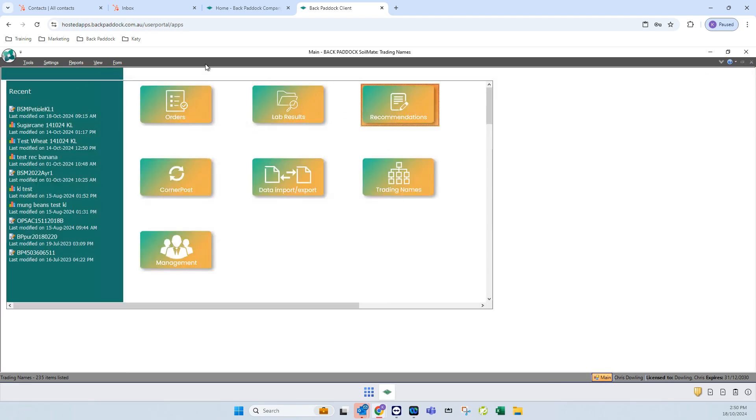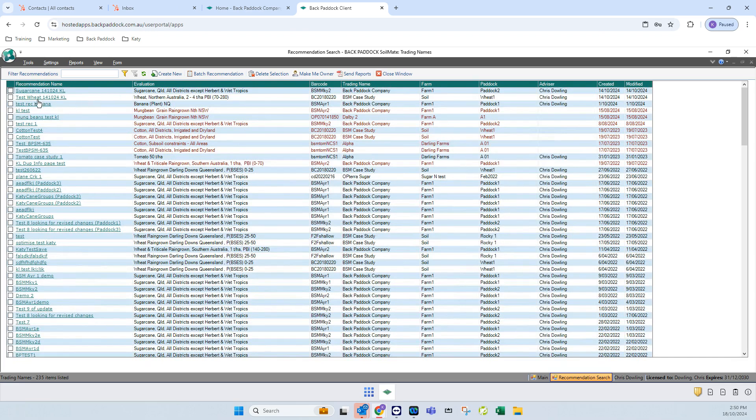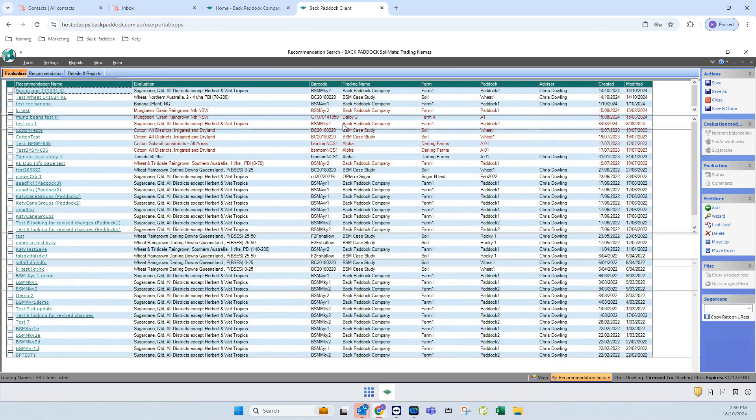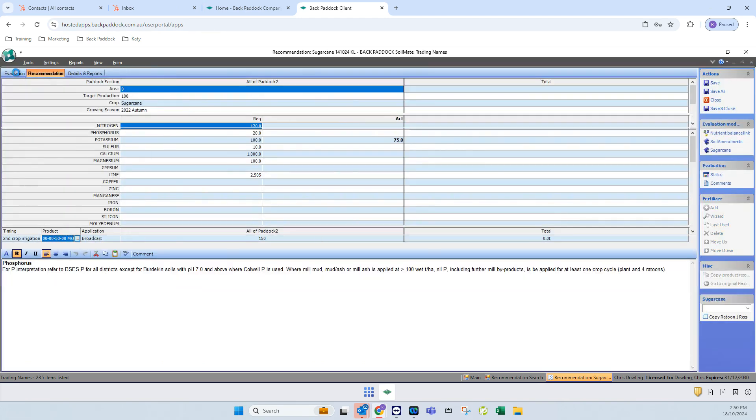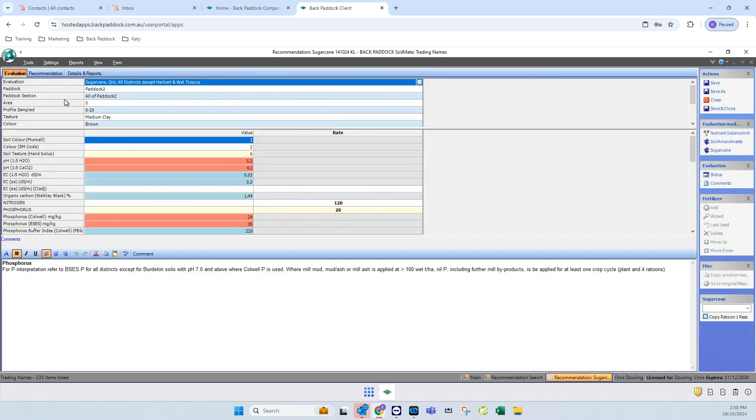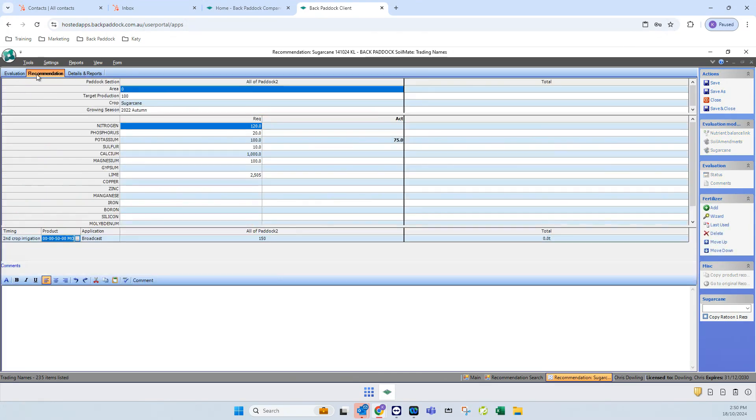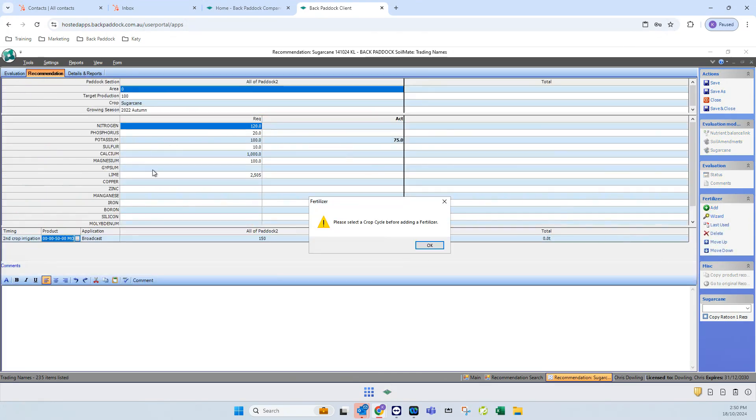In the recommendation process itself, let me just open up something that I've already got here. Where you'll see those favorites are, well in the evaluation selection, this one's already been made. In the recommendation tab here, if I go to add a fertilizer...